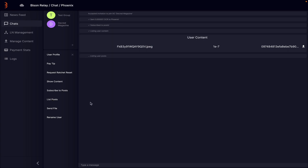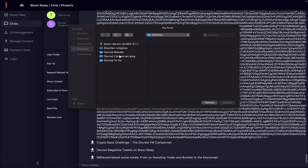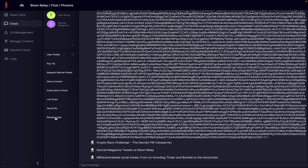We can also say list posts. And if we wanted to send them a file, we could as well. So we can actually choose a file. We could send them a file. And you can also rename the user. So if you're not happy with what they display as, you can actually rename them as well, which is quite interesting.